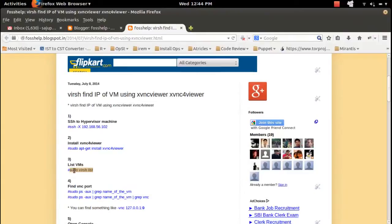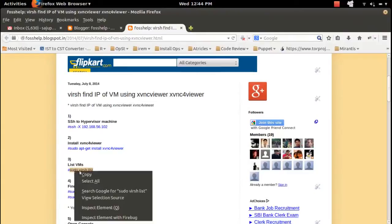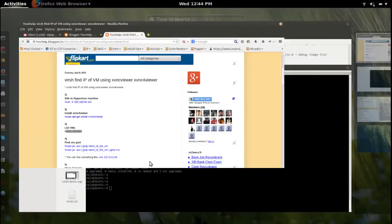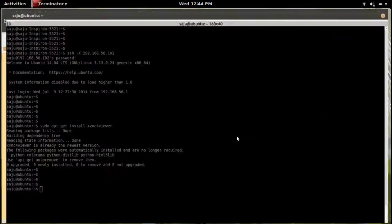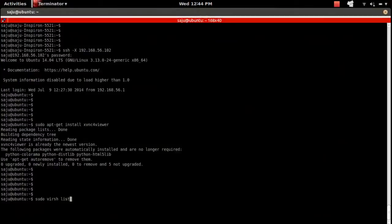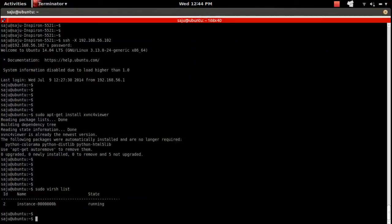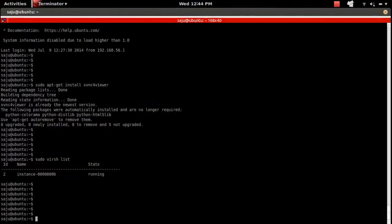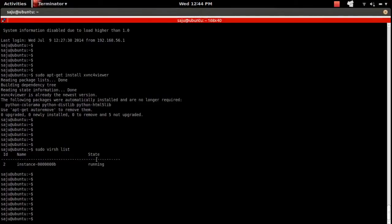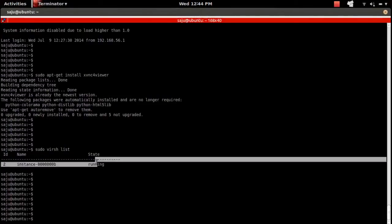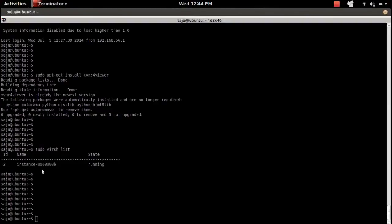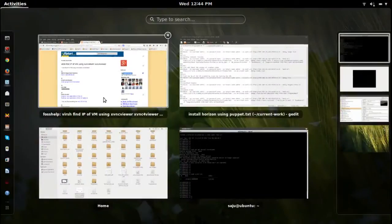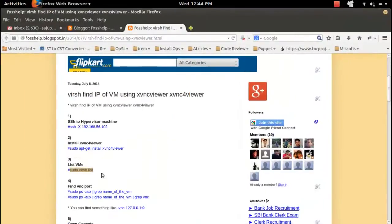I am using KVM hypervisor, and using the virsh tool we can list the VMs. On this machine there is one VM running - this is the name of that VM. Next, I need to find the VNC port of that VM.